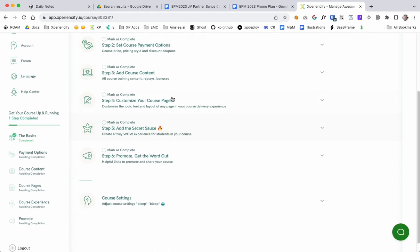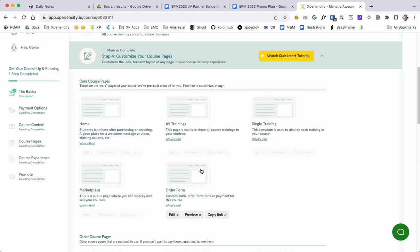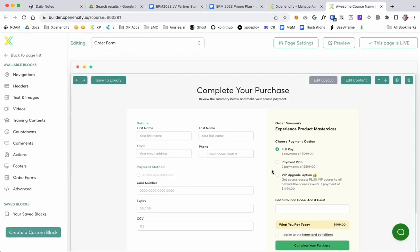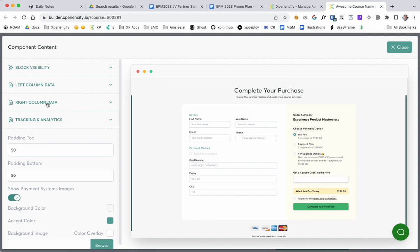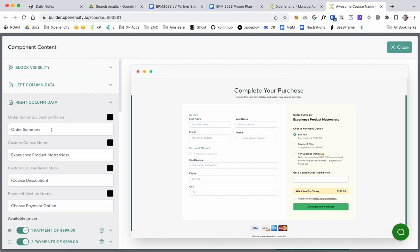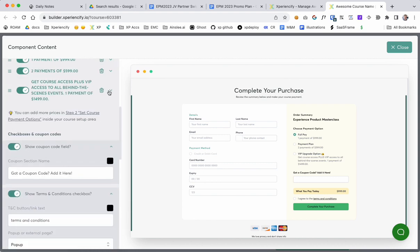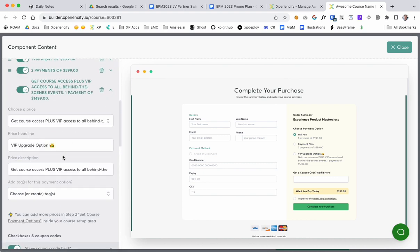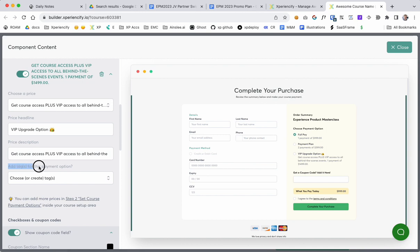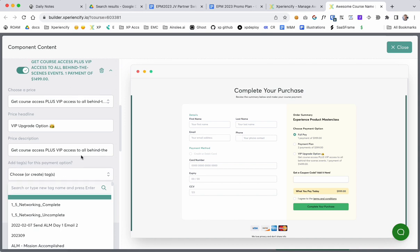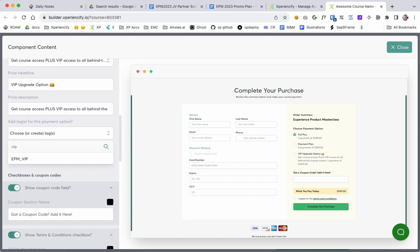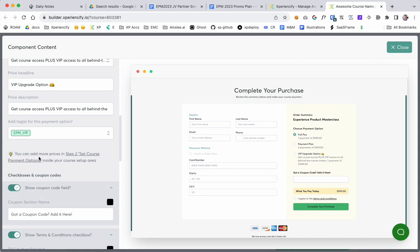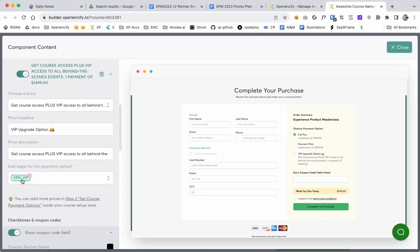Now customize course pages, now come back to order form. This is what we did a second ago. Edit content, right column data, open the third option here. And you'll see this option here that I didn't talk about before, which is add tags for this payment option. Now this is where you can add a tag when someone takes that option. So VIP EPM VIP.